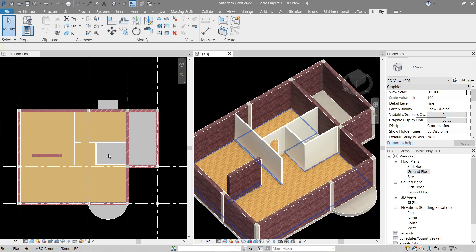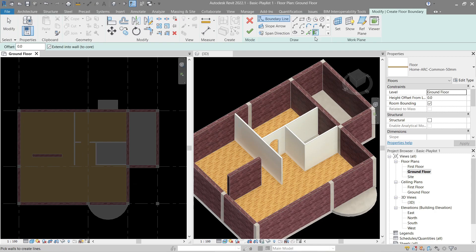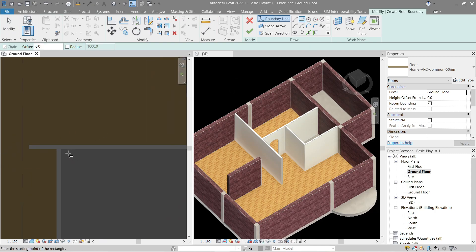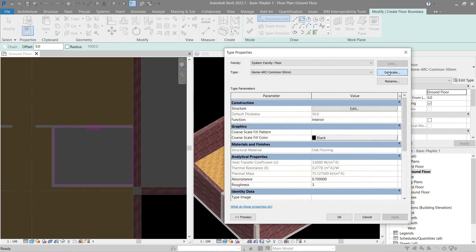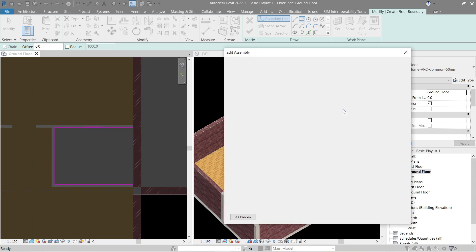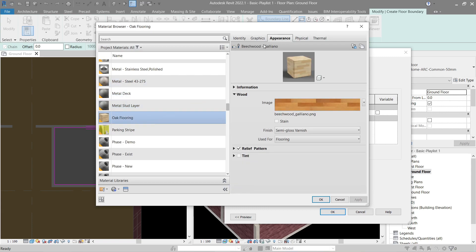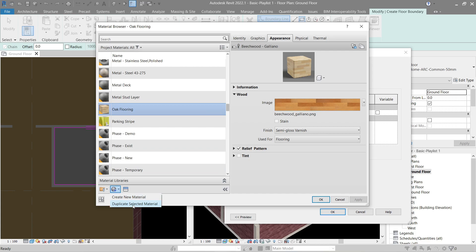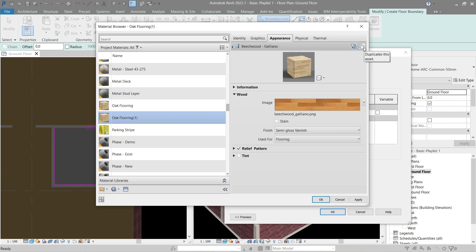Let's do the tiling here — click our common area flooring and Create Similar. Let's make a square, then cancel. Go to Edit Type, Duplicate, name it 'Bathroom'. Let's make a new material — we can use this Oak flooring and Duplicate Selected Material. Once you duplicate, always make sure to click this button so we can duplicate the asset.